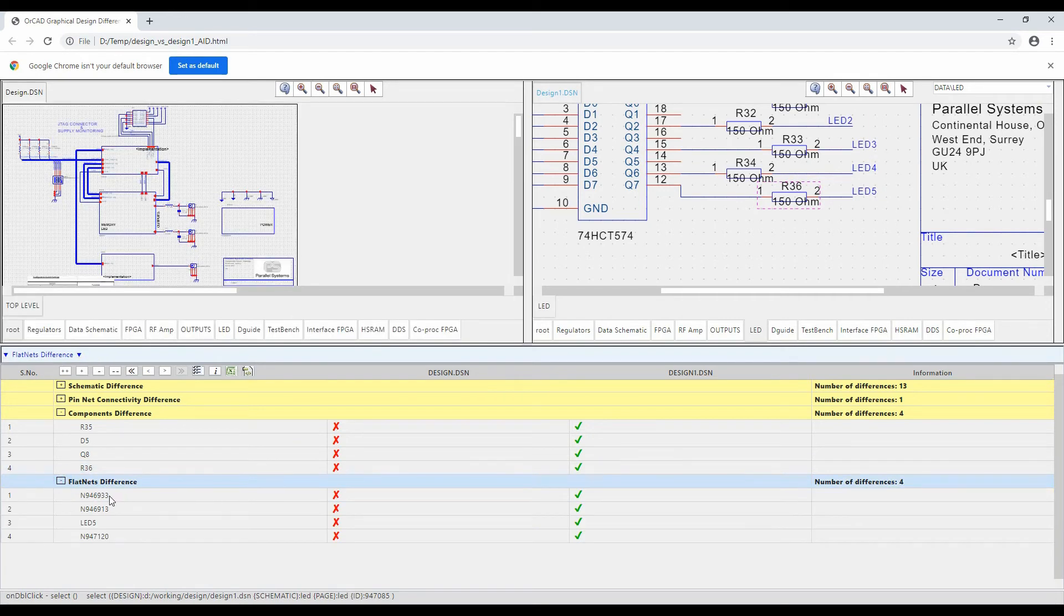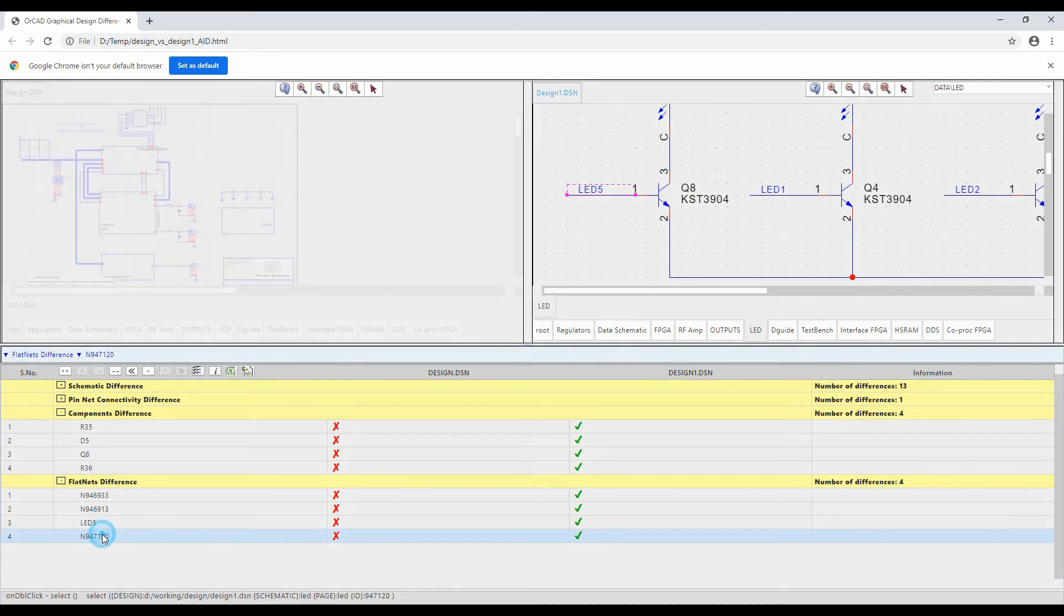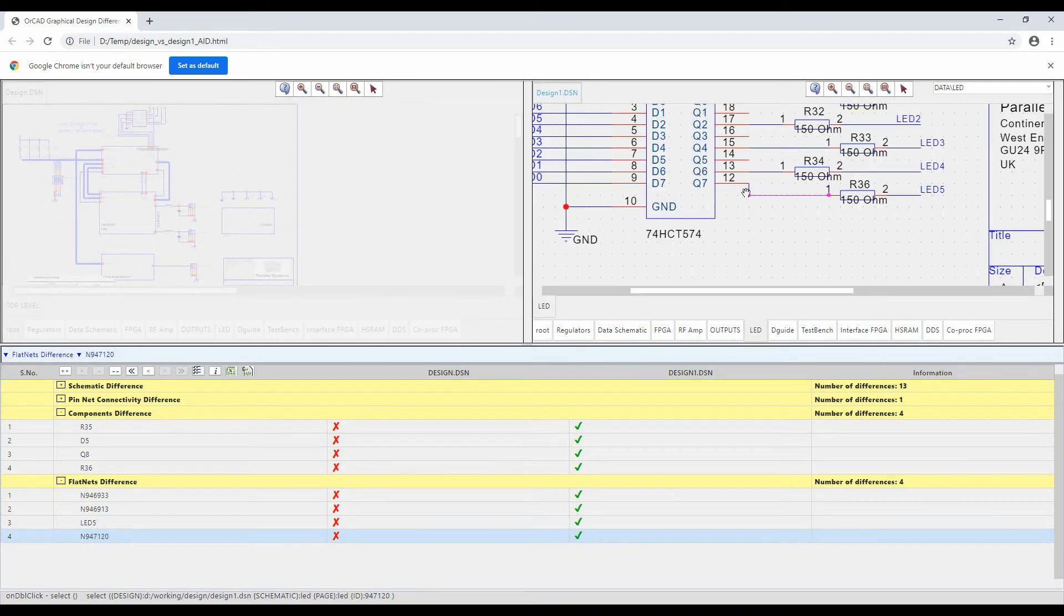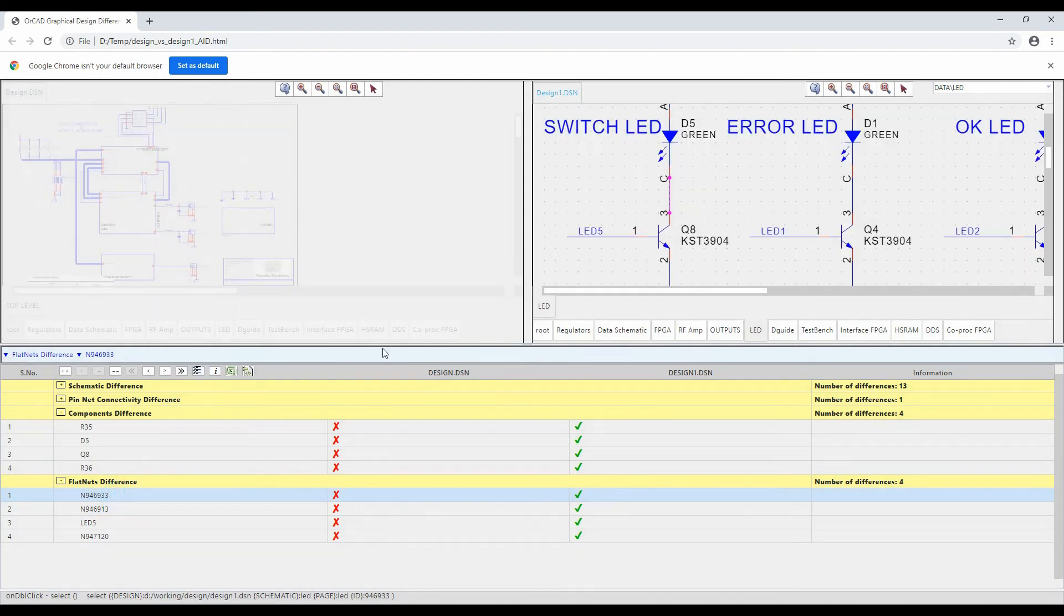So if we actually look at the nets as well. So let's look at LED 5, so I've got a new LED 5 here. The interconnects are the net between the pin and then the net between the diode and the resistor. So it's showing me the actual differences here where I can double click and go between the two.